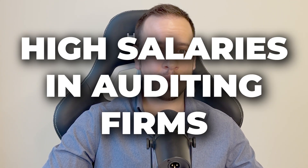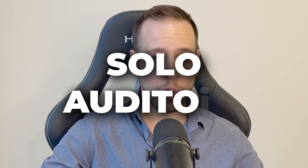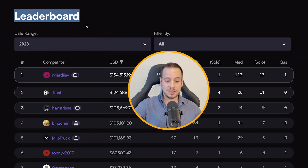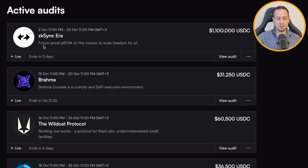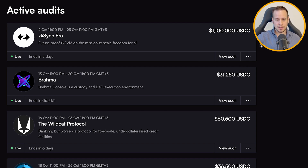We have a lot of incentives as well, such as auditing contests, high salaries in auditing firms, and solo auditors that are killing it. As you can see here in Code4rena, for instance, people made more than a hundred thousand dollars in 2023, and the year had not ended yet. Right now in Code4rena there are audit contests where the prize pot is more than 1.1 million dollars, which is crazy in a bear market.